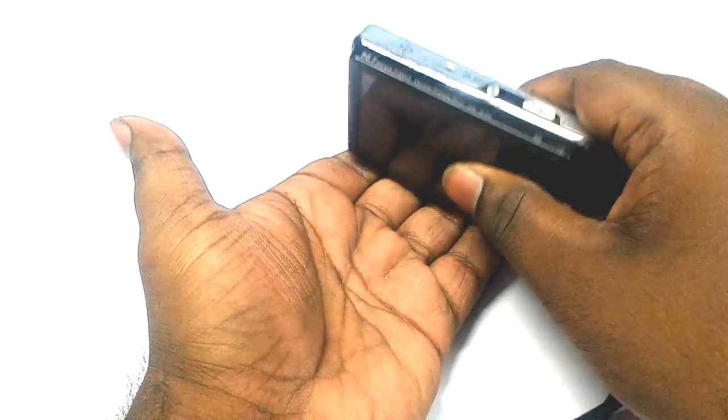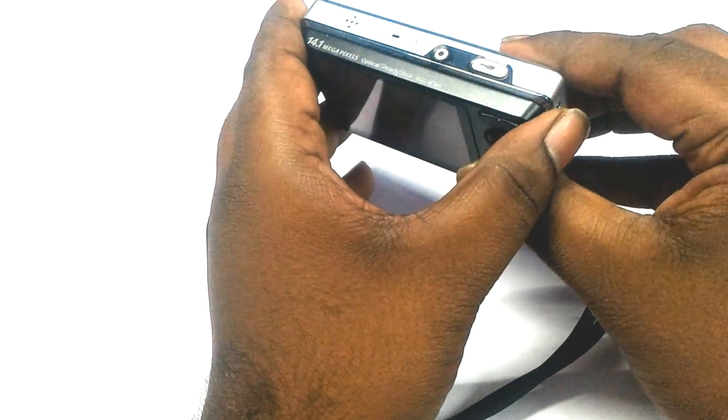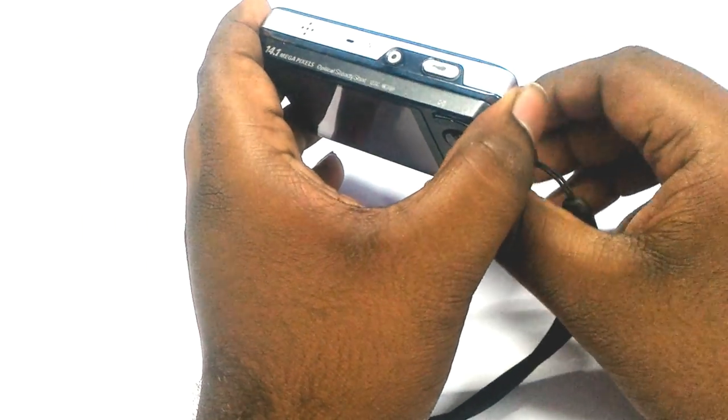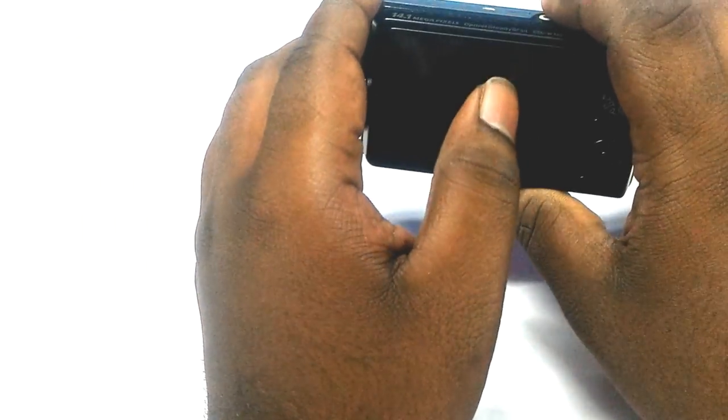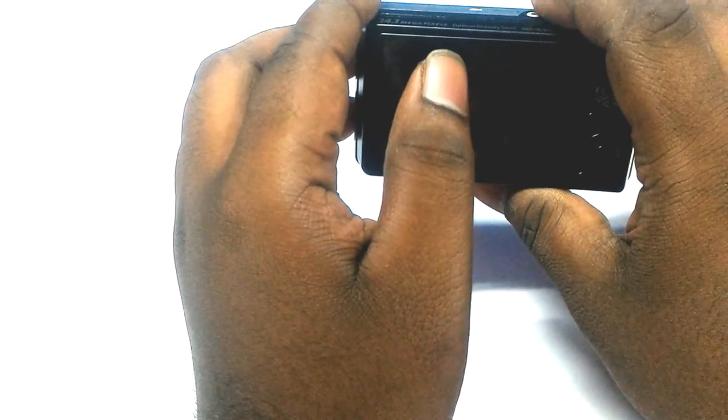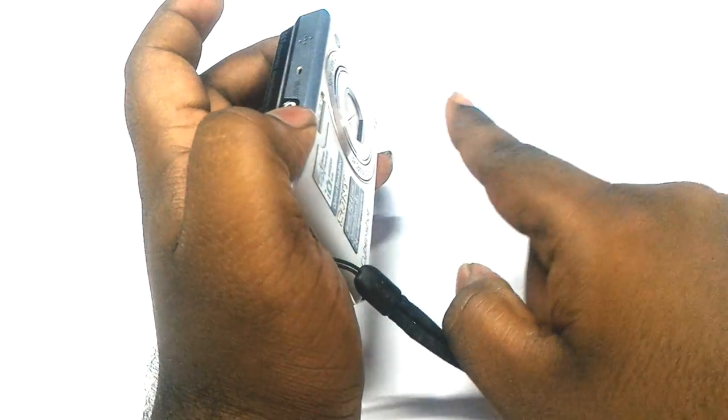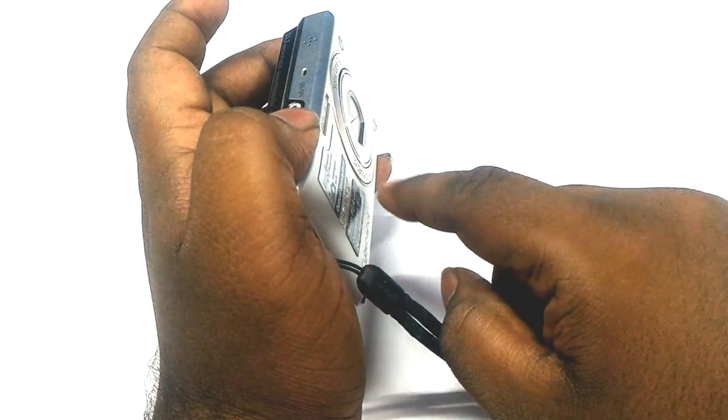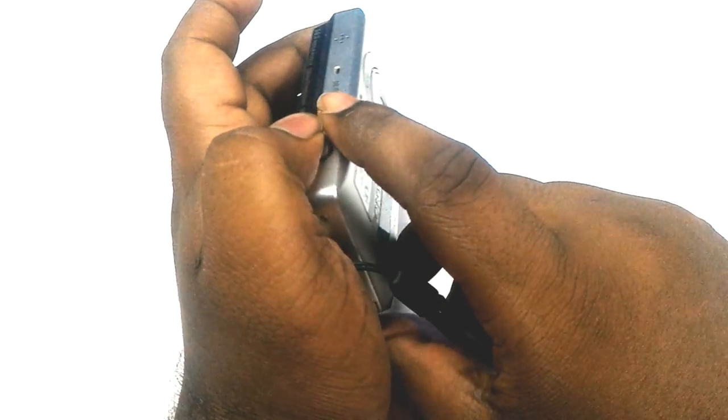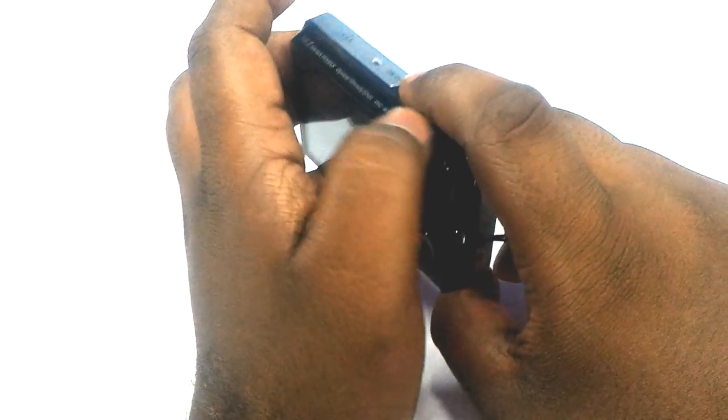Tap it three to four times and it will fix your problem. If you get the 'please turn the device on and off' error and the lens barrel is moving two to three times in and out, don't waste your money by going to service centers.